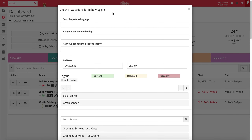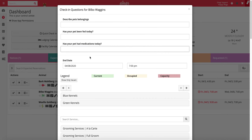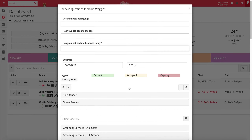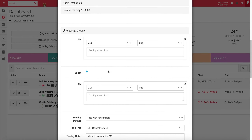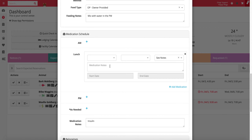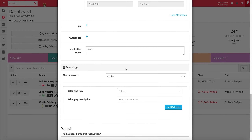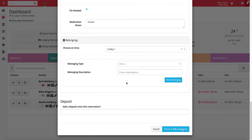If you have check-in questions enabled for the reservation type, a check-in module will appear. This check-in module allows you to answer the check-in questions, confirm or edit the checkout date and time, add any additional services to the reservation, confirm or update feeding instructions as well as medication instructions, log any belongings that accompany the pet, and optionally collect a deposit if you haven't already. Once you've confirmed these reservation details, you can proceed to check the pet in.